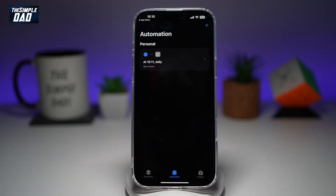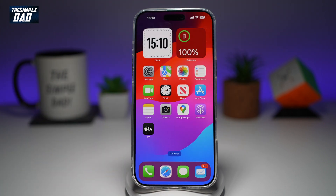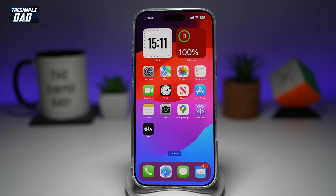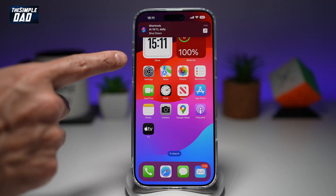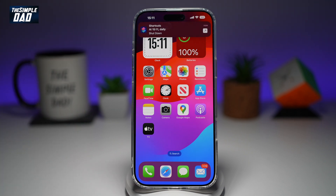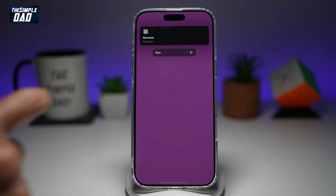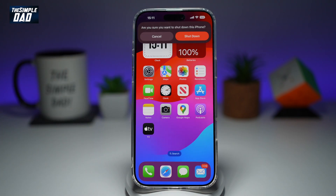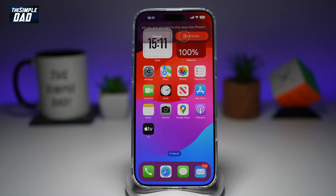Now your automation has been completed. When we go back to the home screen and it becomes 3:11, we'll see the confirmation that it's going to shut down. You'll get a notification to shut down — go ahead and tap on it, then tap on Run. This will ask you if you want to shut down your device. Tap on Shutdown.